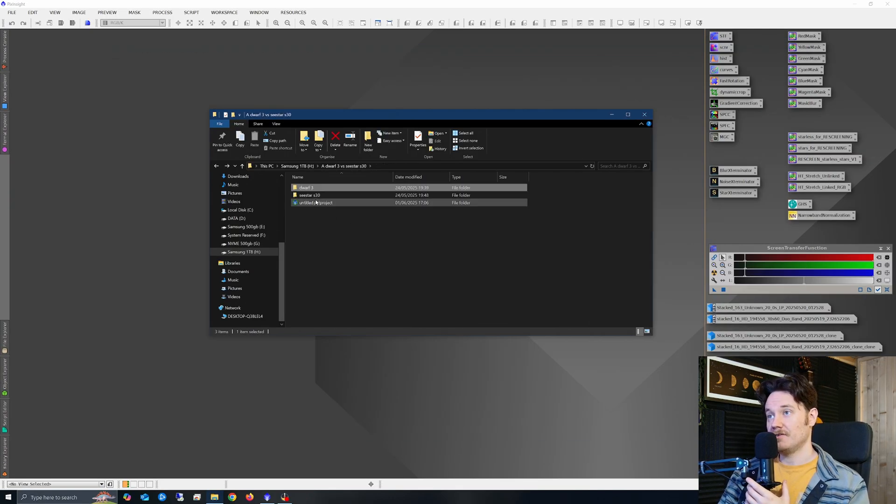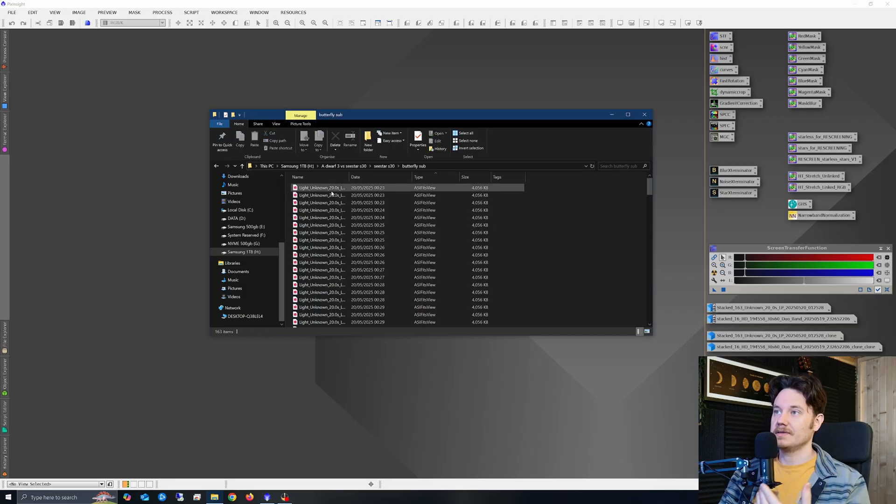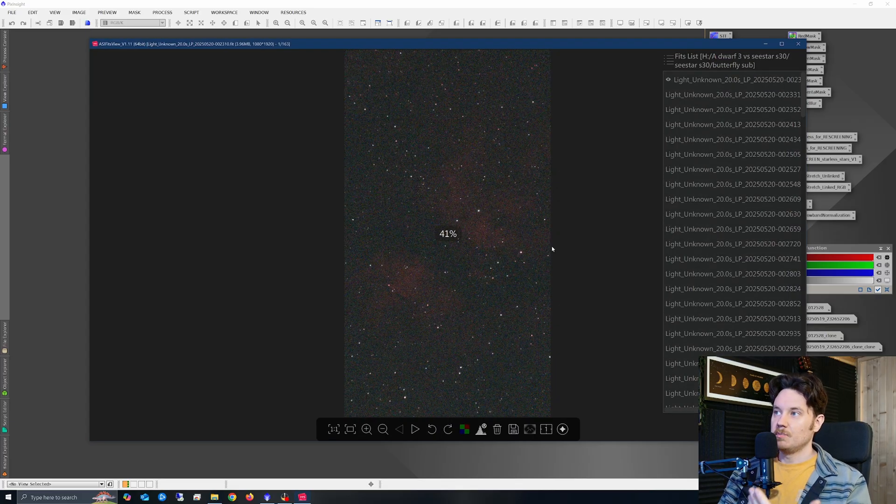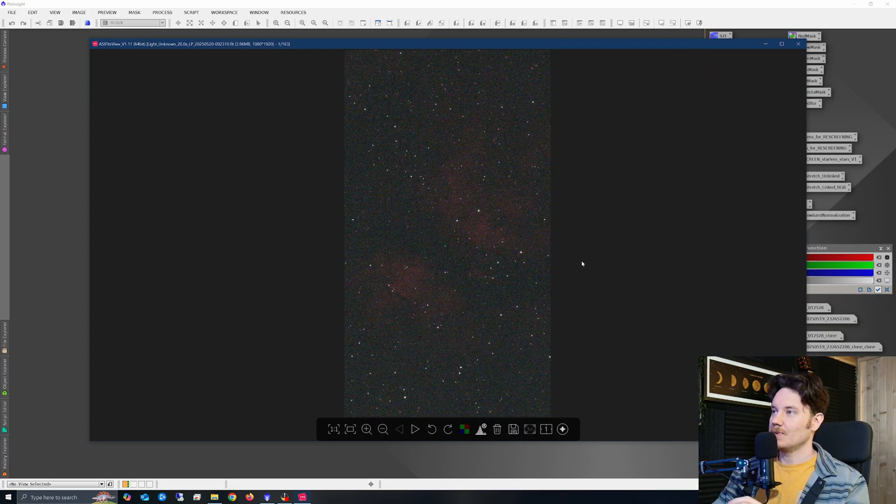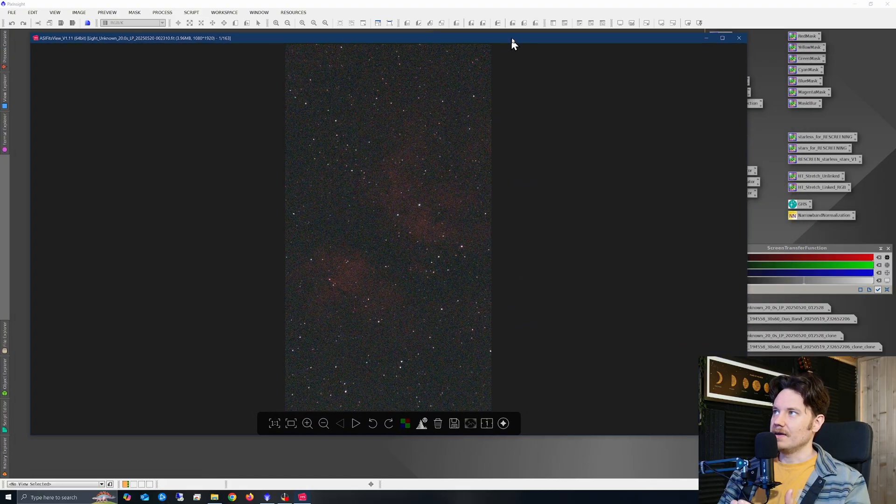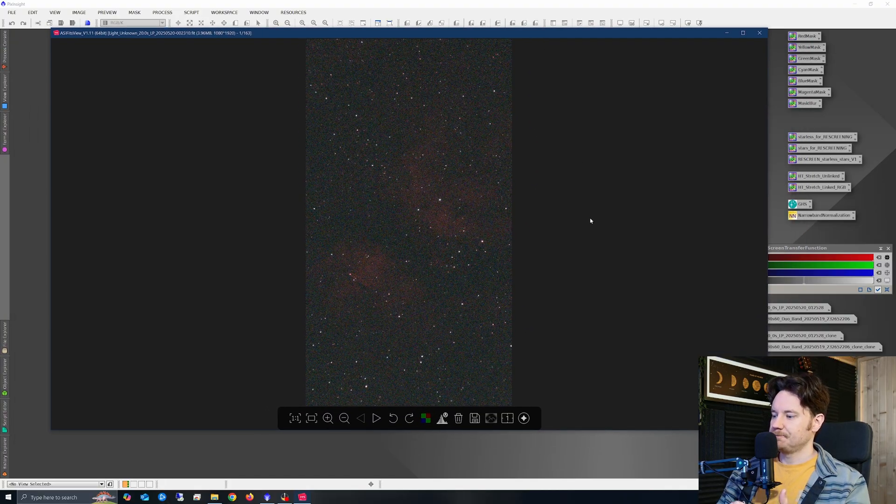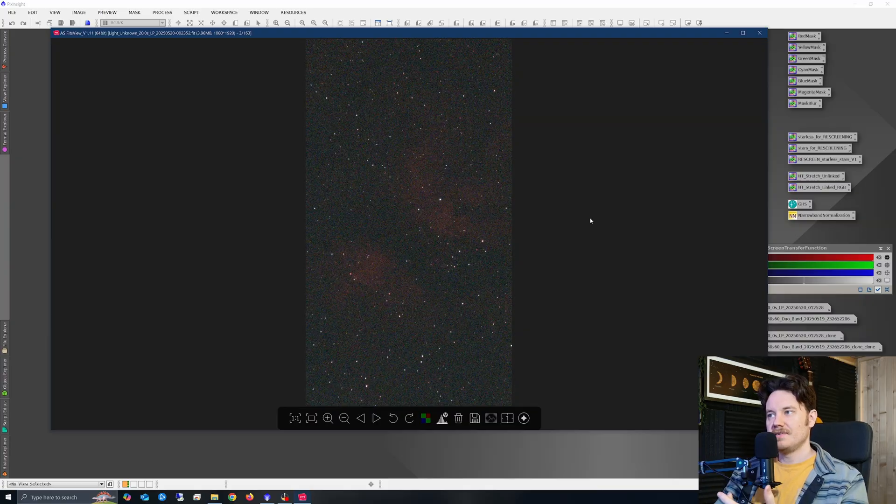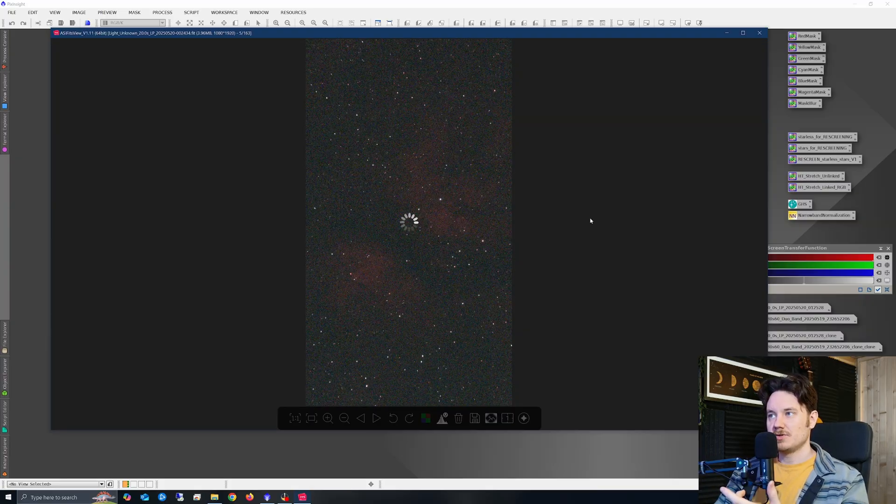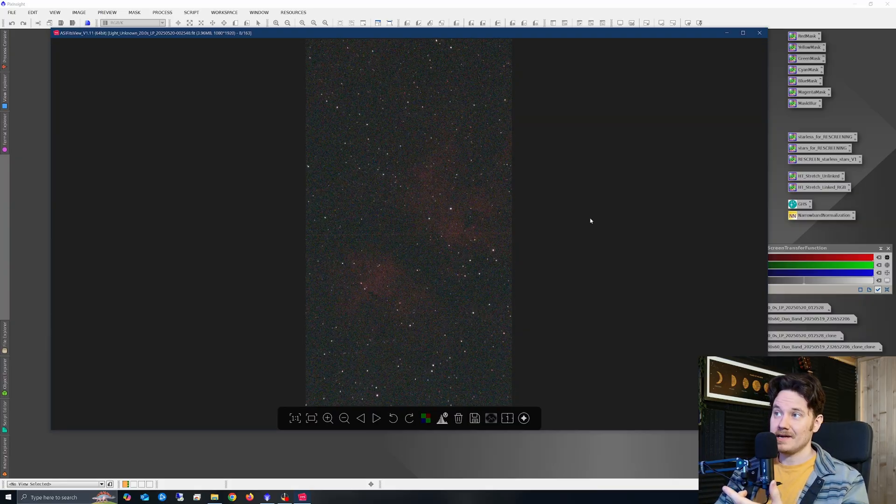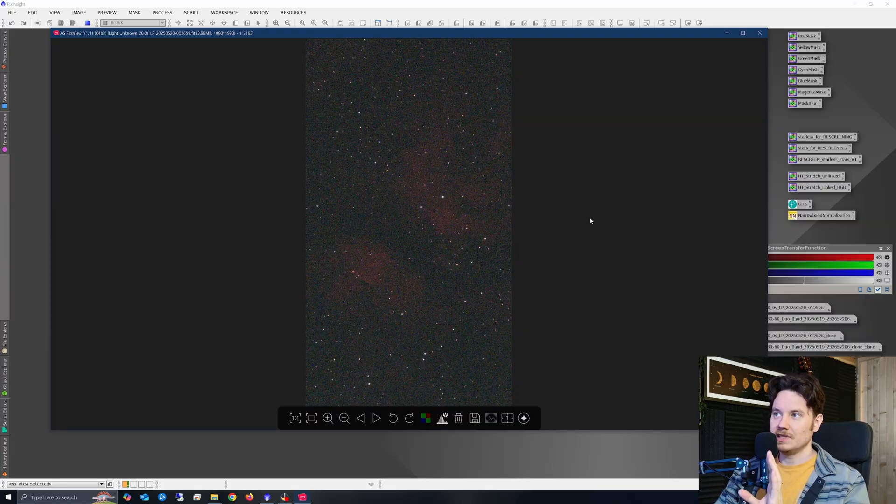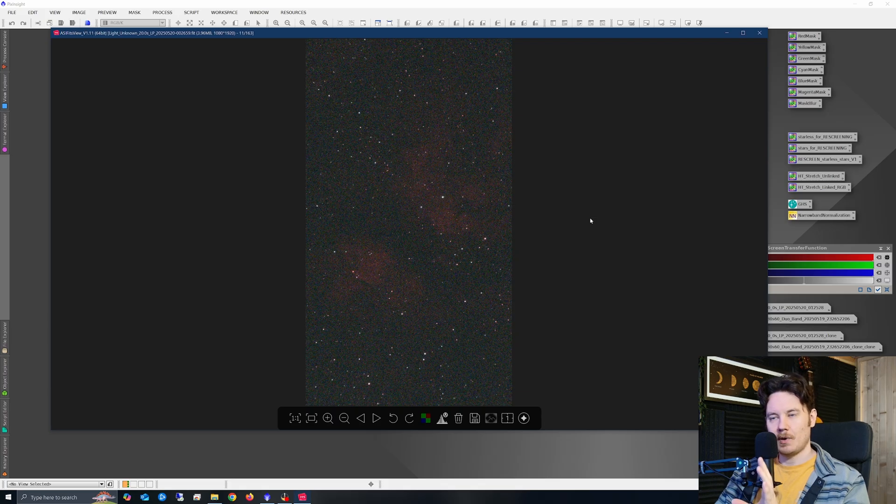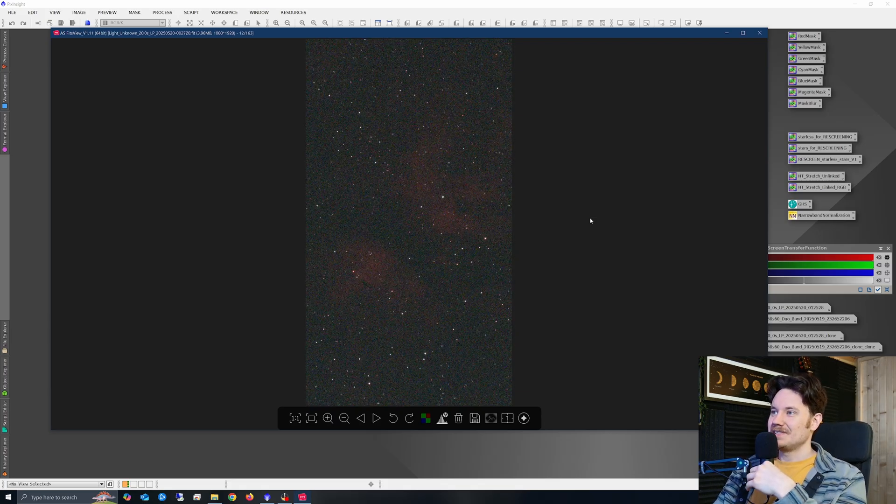Now, going over to the sea star data and what that actually looks like. So the butterfly subs, as I mentioned, I had to use 20 second subs in order to get a good kind of keep rate on these things. The sea star did this every five sub exposures, and you can see that tracking on the night was a little bit better, probably overall, on average, for the sea star.